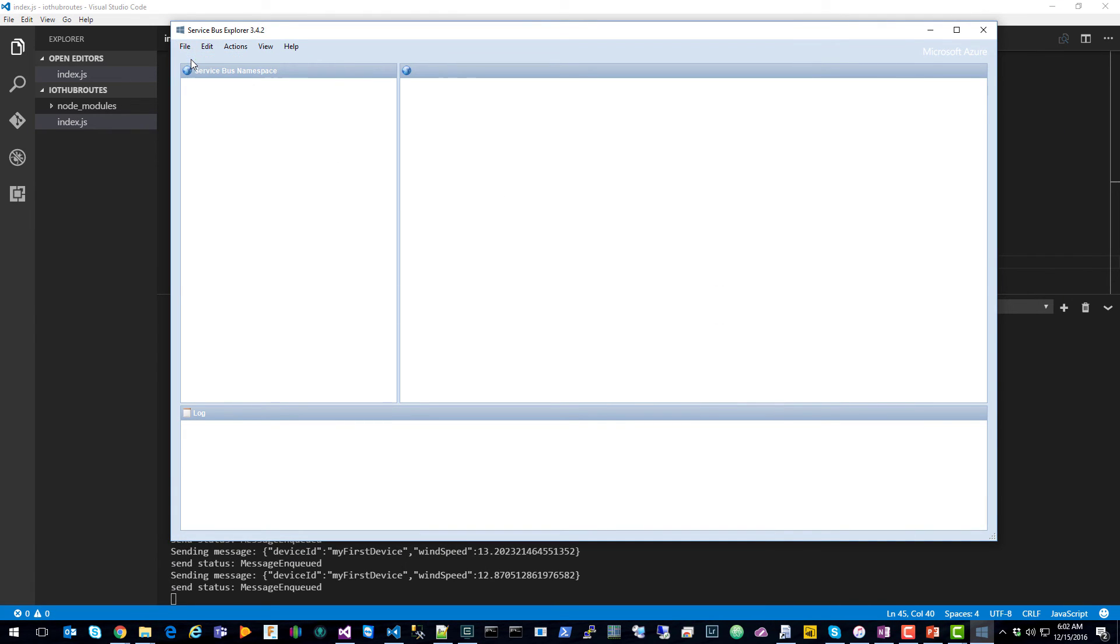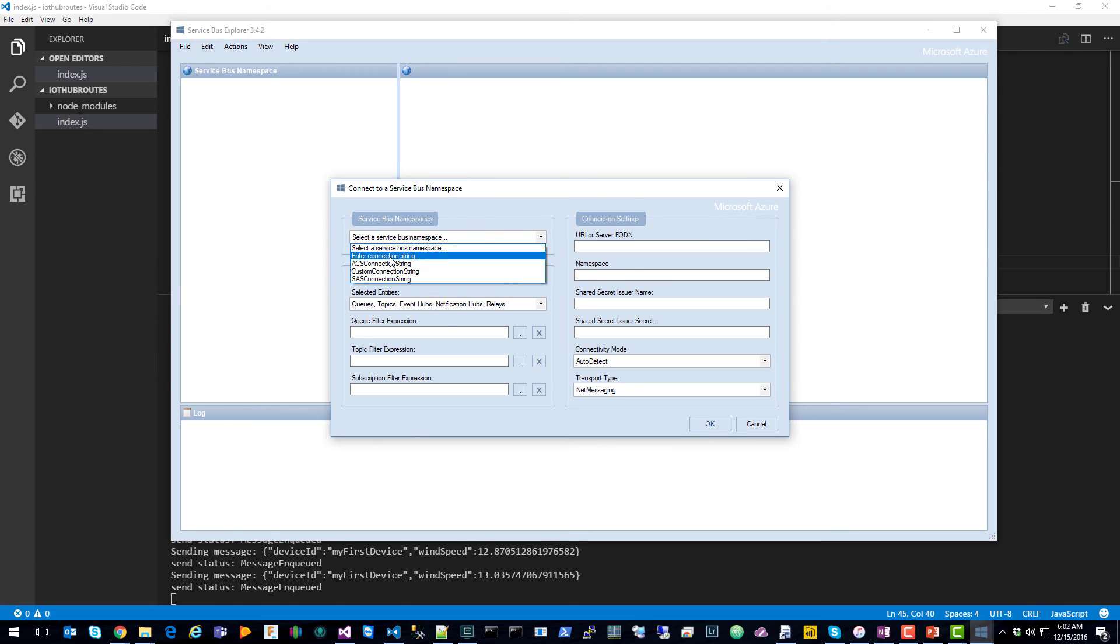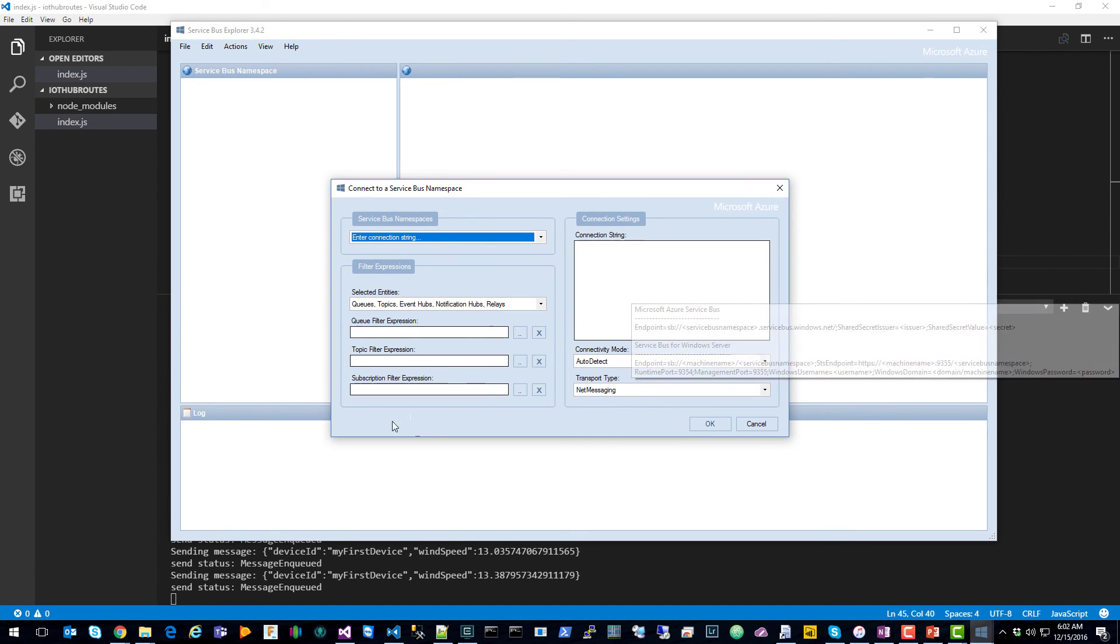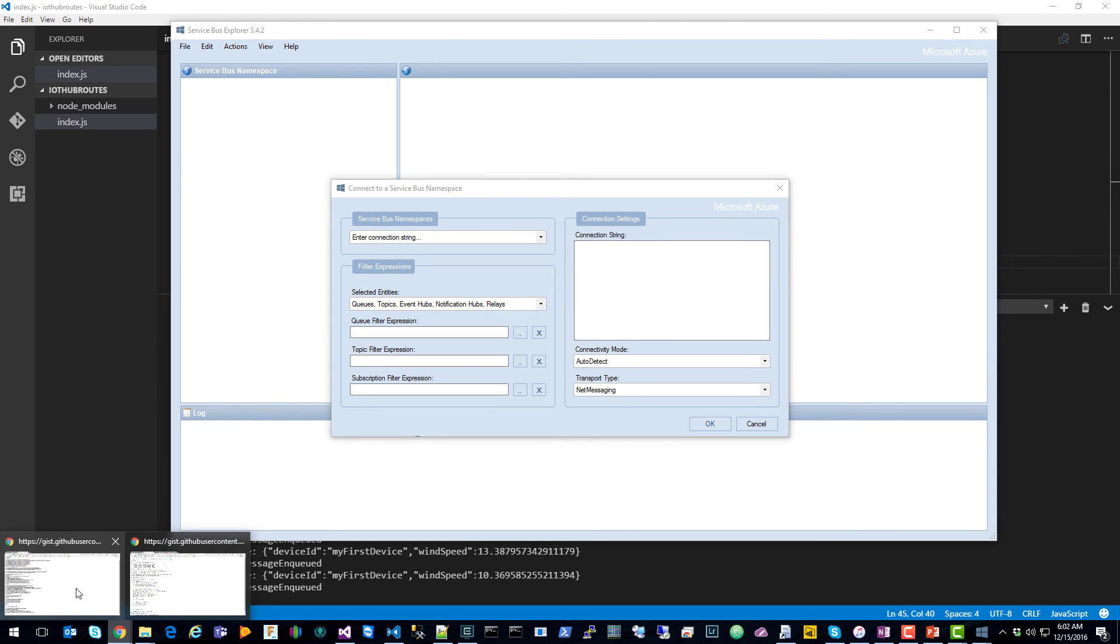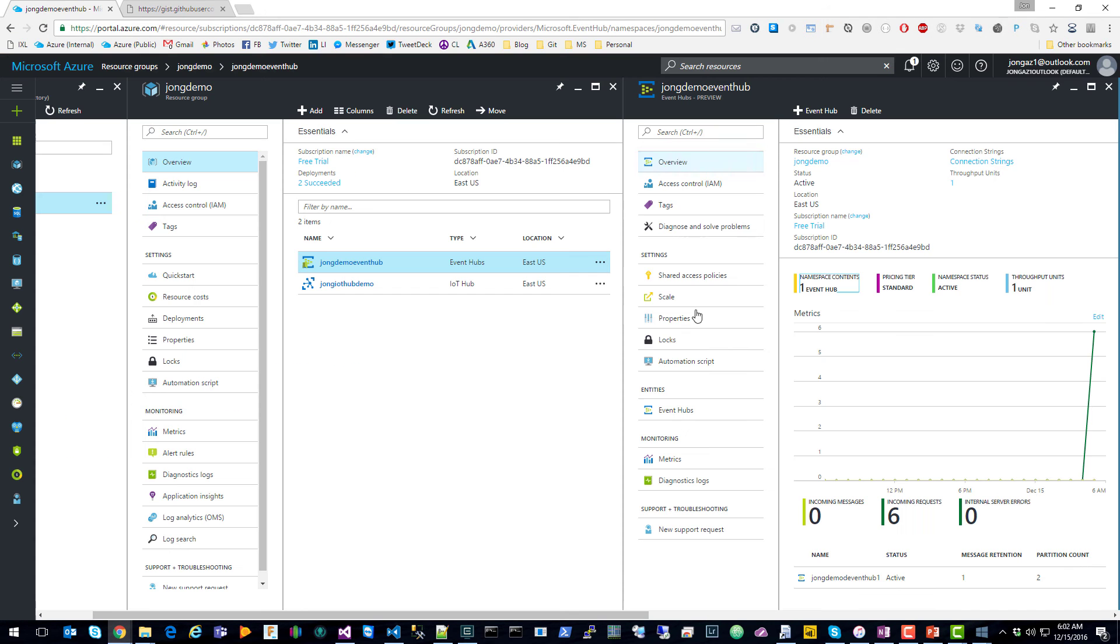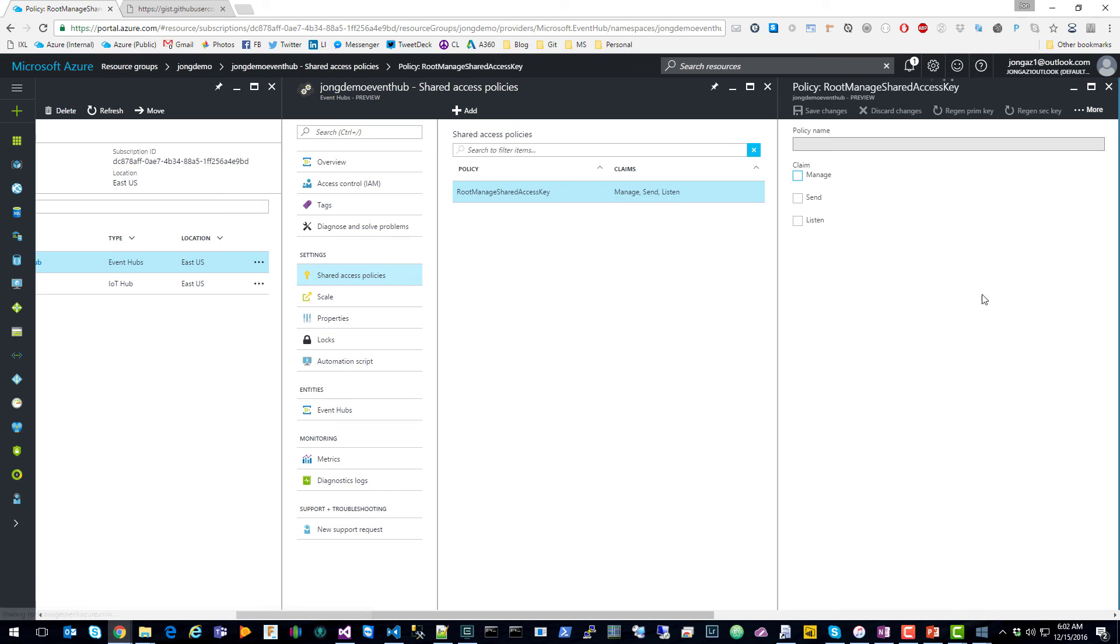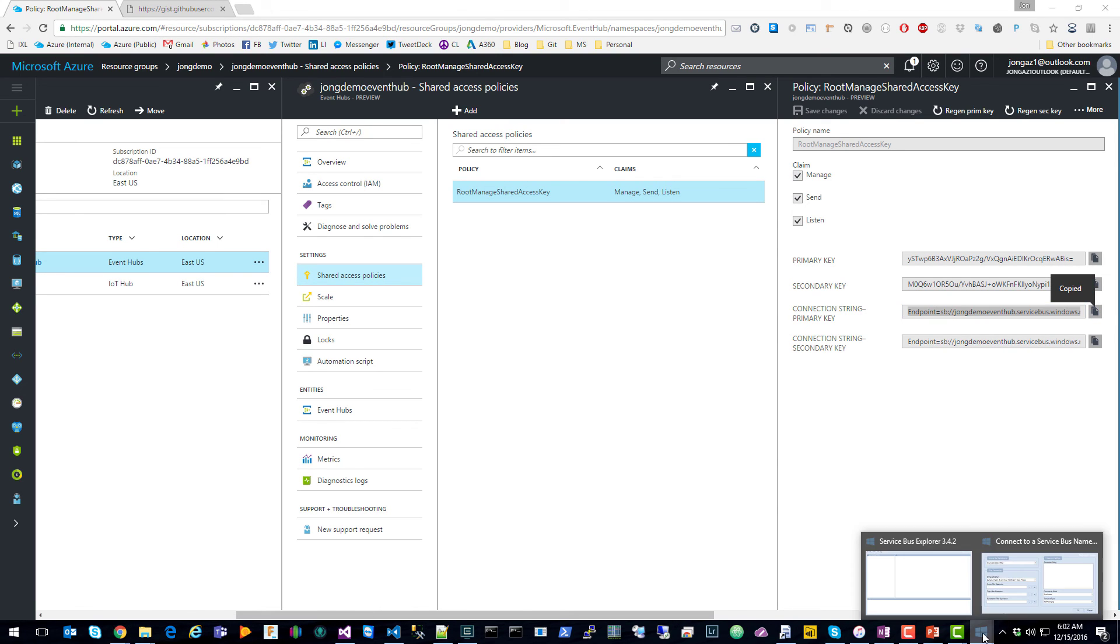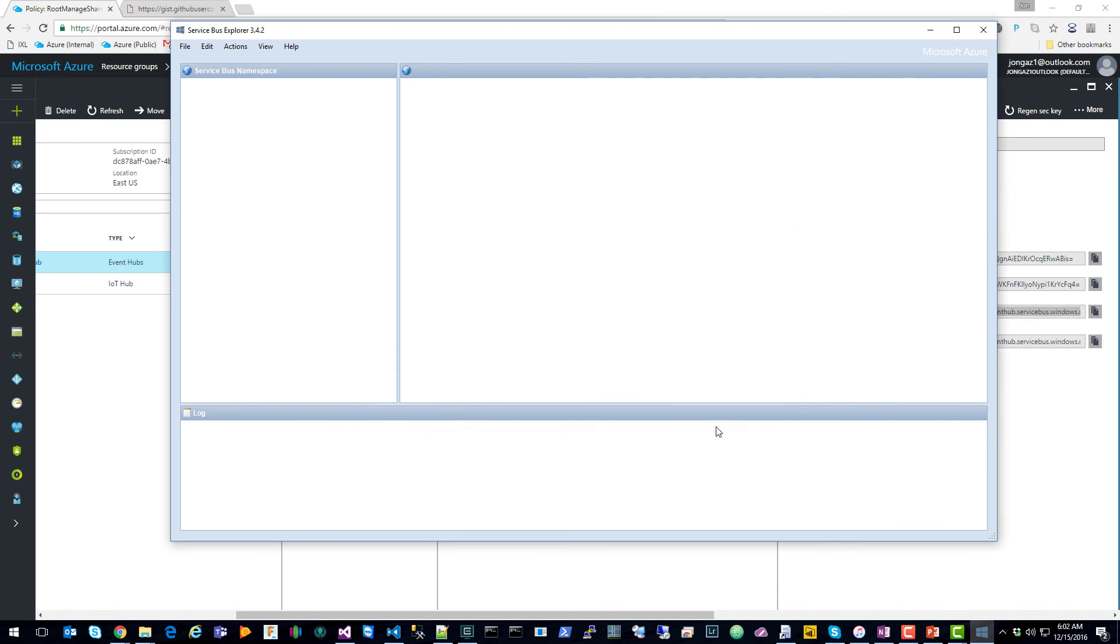So I'm going to go File, Connect. I'm going to enter a connection string here for the Event Hub. So I'm going to go back to the Azure portal. I'm going to go into Shared Access Policies, and copy that connection string. And click OK.